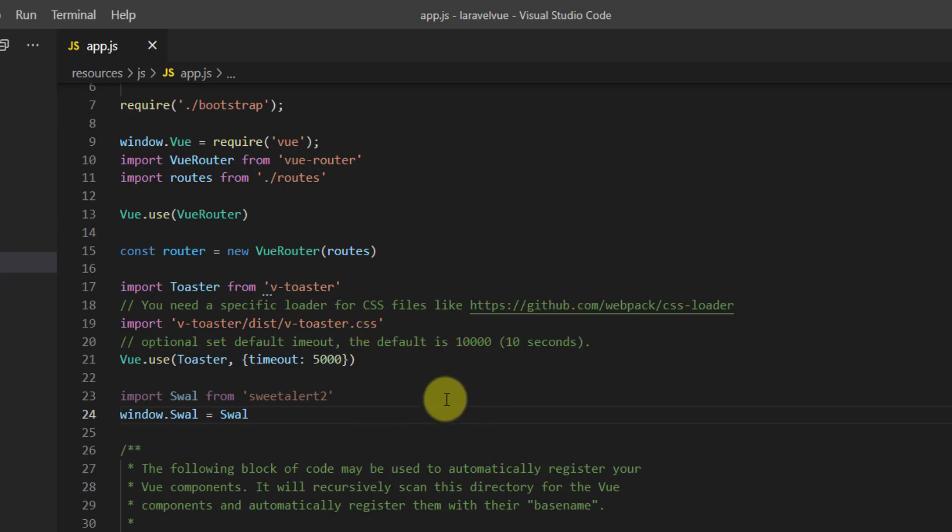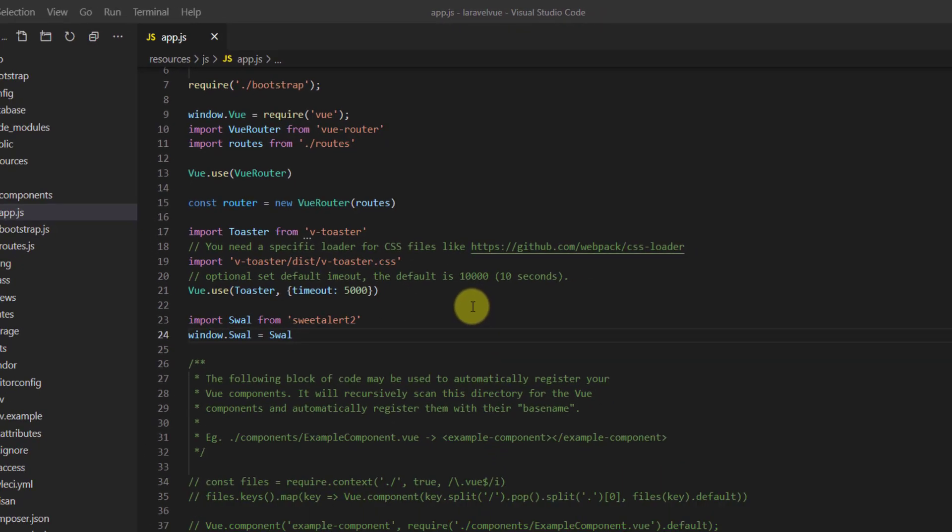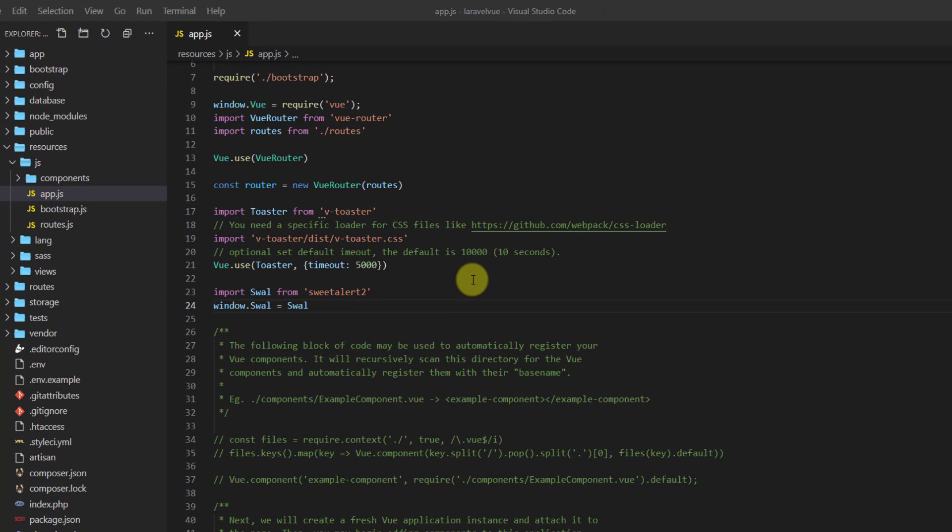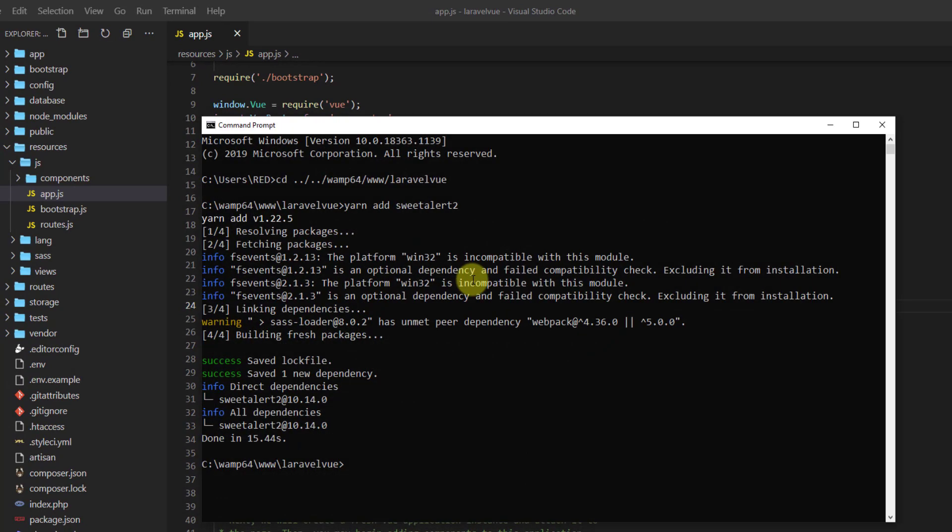After that we can use it in our window, so window.Swal should equal to Swal. Now let's run our yarn run watch, so let's get back to our command prompt window and say yarn run watch.